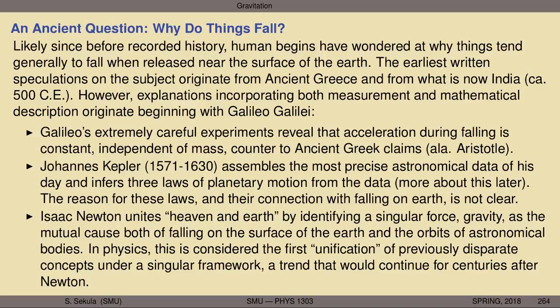Ultimately, it would be Isaac Newton who would unite — in a sense — Heaven and Earth, by identifying a singular cause, a singular force that we now call gravity, as the mutual cause both of falling on the surface of the Earth and the orbits of astronomical bodies like the Moon around the Earth, the Earth around the Sun, and Mars around the Sun. In physics, our community often considers this the first unification of previously disparate concepts under a singular framework — that is to say, dropping objects near the surface of the Earth and the regular motions of planets in the night sky, even the regular motions of the Moon around the Earth, are all connected to the same fundamental cause. If you can understand that cause, you can suddenly answer huge swaths of questions that nobody prior to this realization understood were even connected to one another.